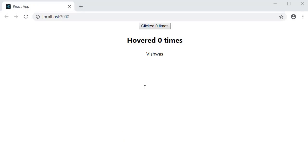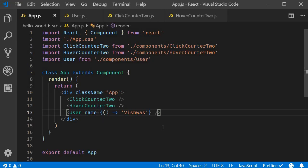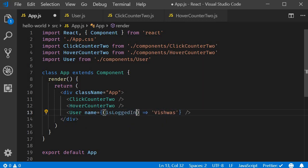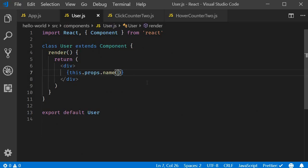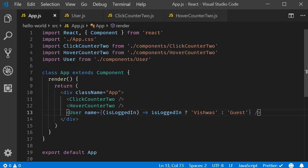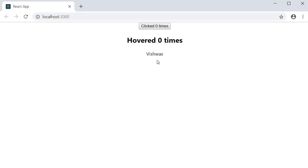For our next step, I want to add parameters to the function in the name prop. Based on the parameter I want to change what is rendered by the user component. So I will pass in isLoggedIn as a parameter, and the function will now return the string 'vishwas' or 'guest' based on the value of isLoggedIn using the ternary operator. In the user component the name prop will accept an argument: passing true renders 'vishwas', passing false renders 'guest'.